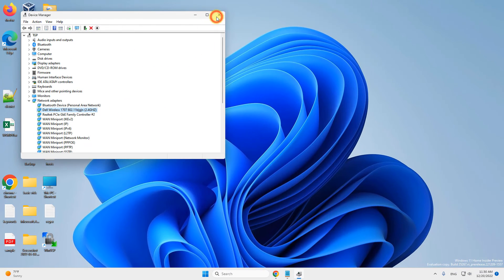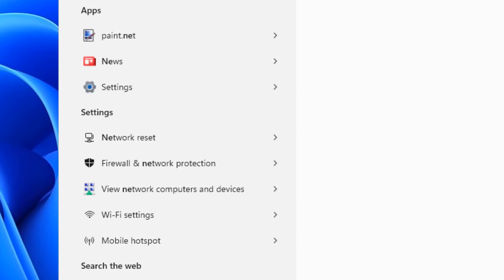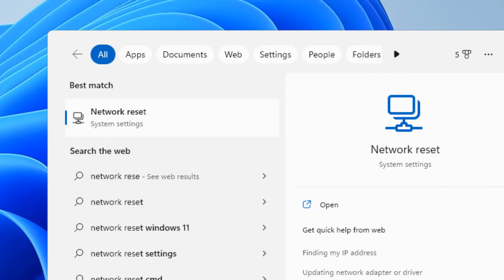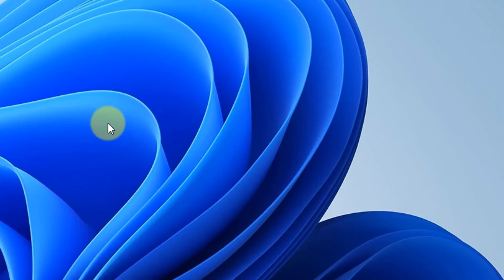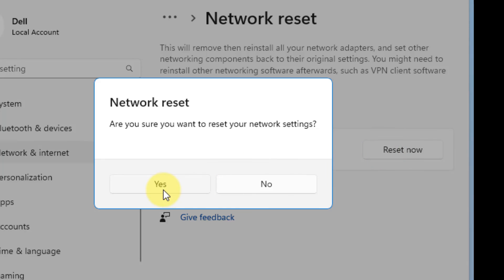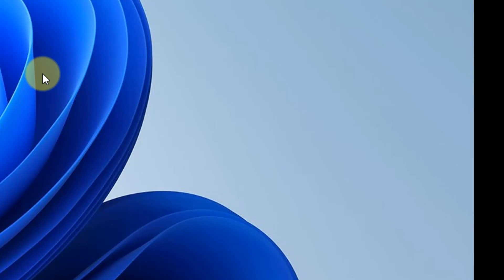If this does not get fixed, just search network reset, click on network reset, click on reset now, click on yes and reset your network and your problem will be fixed.